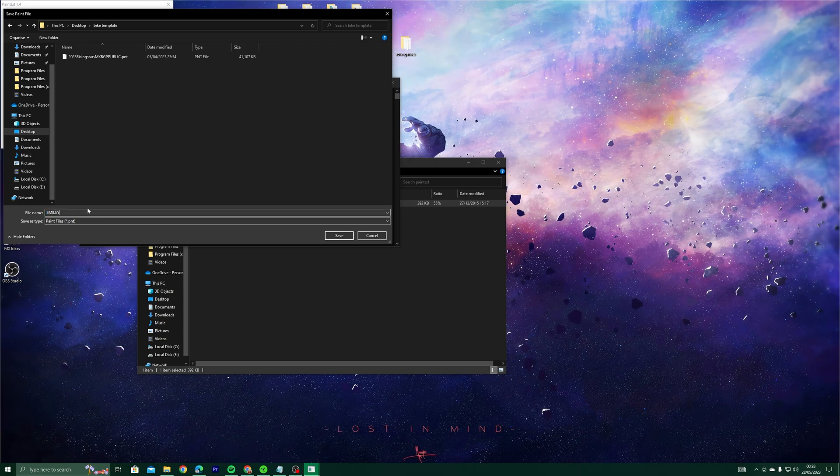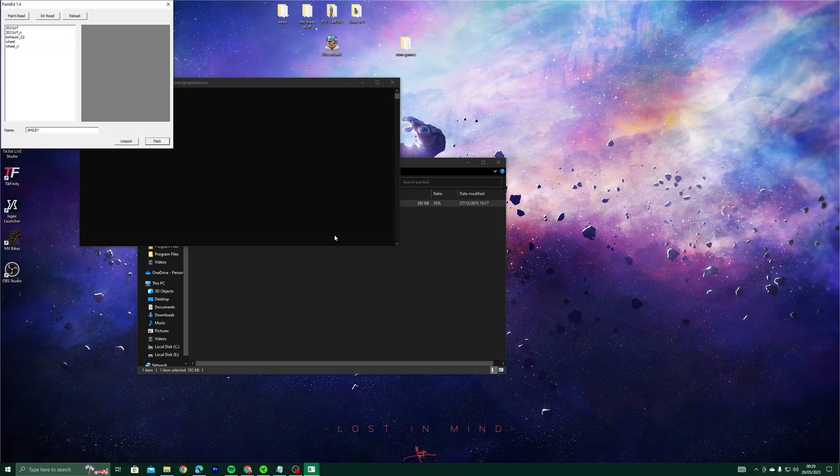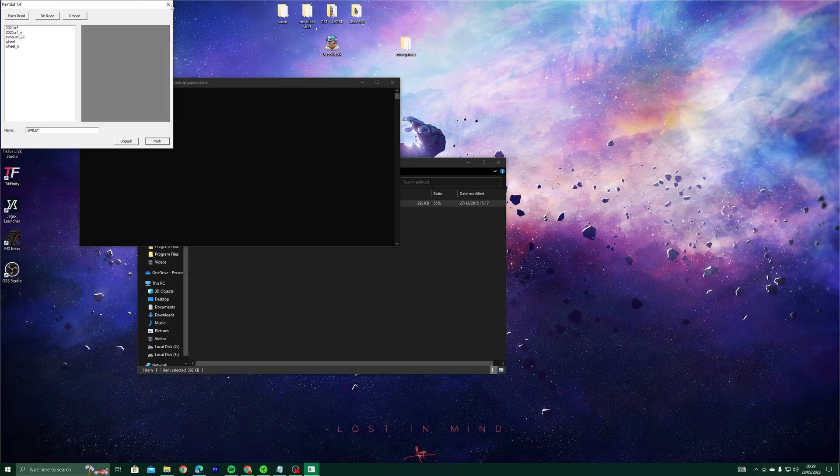In the file name, make sure you type the same name, in this case Smiley. Float your mouse cursor over the close button on PaintEd. Once it turns red, then your new fancy paint is ready to go into your mods folder.